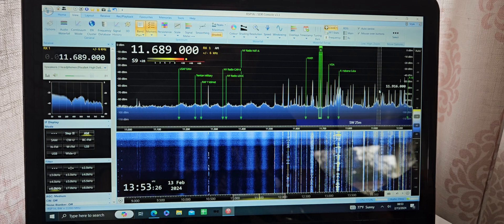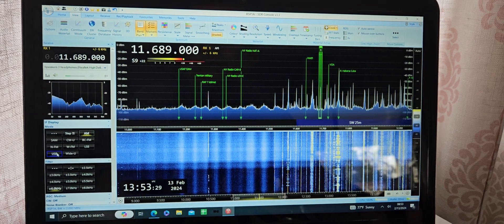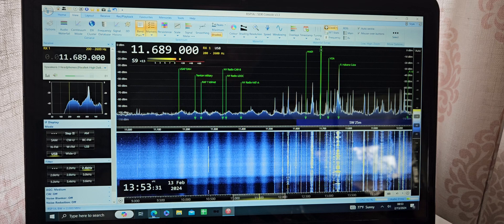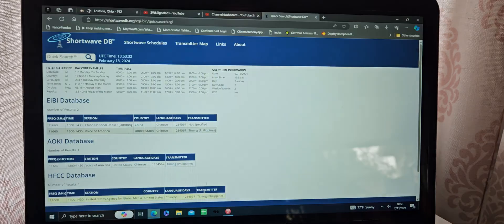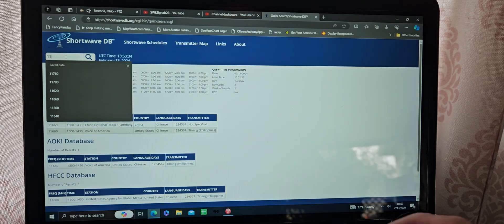That appears to be a radio teletype signal, 11,689. Check that one out.